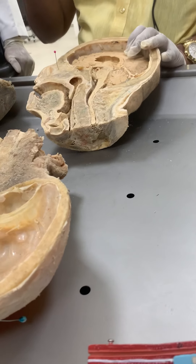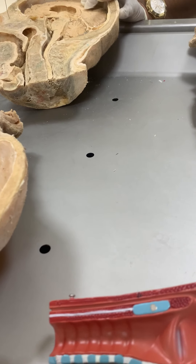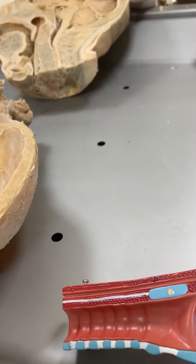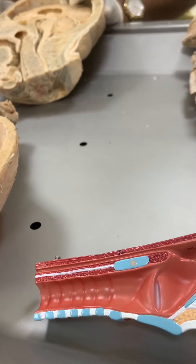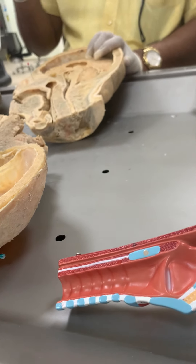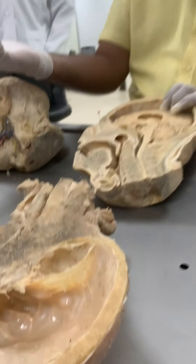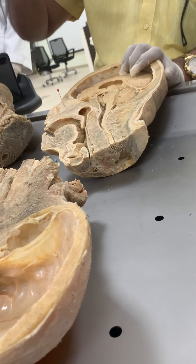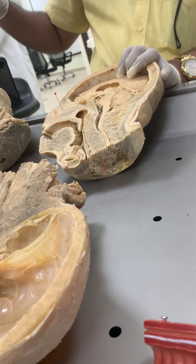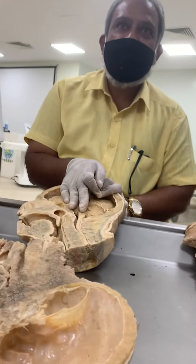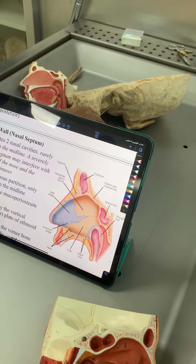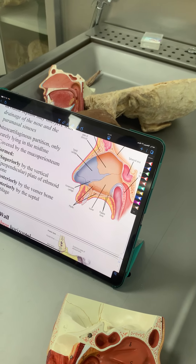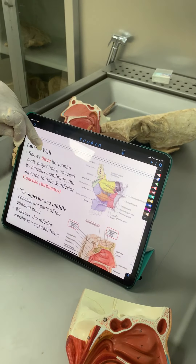If you write the nasal septum, that is also correct. If you are writing just 'medial wall', there is no marks — medial wall means there are many walls. So that is what I am telling. I am giving a choice for you: if you are writing the medial wall, complete the sentence — 'medial wall of the nasal cavity' — or you can write 'nasal septum'. So once you remove this, what you will see — this is the medial wall. Then remember what are the cartilages of the medial wall and then bones of the medial wall, then comes the lateral wall.